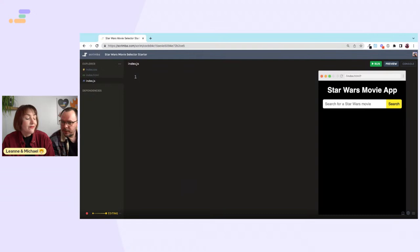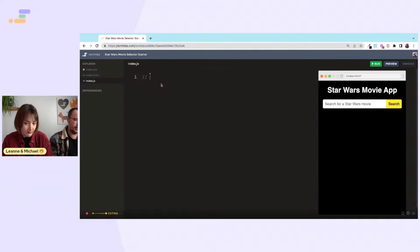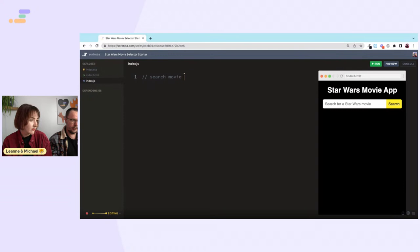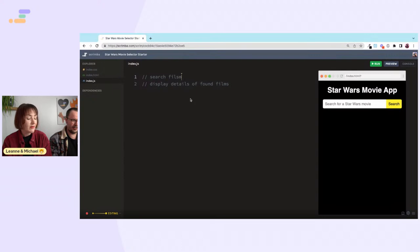Okay, let's make some to-dos. We have a search bar, so: search this movie, display details of found films.